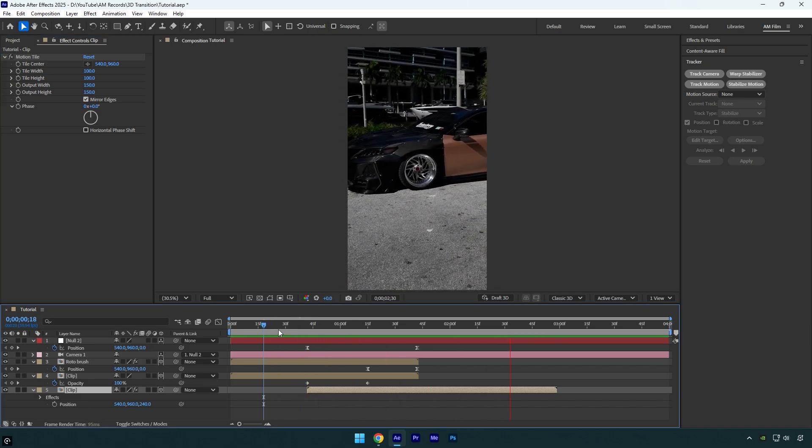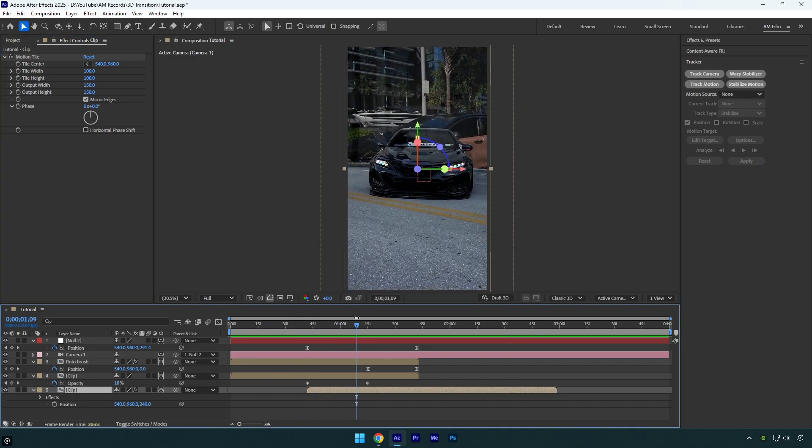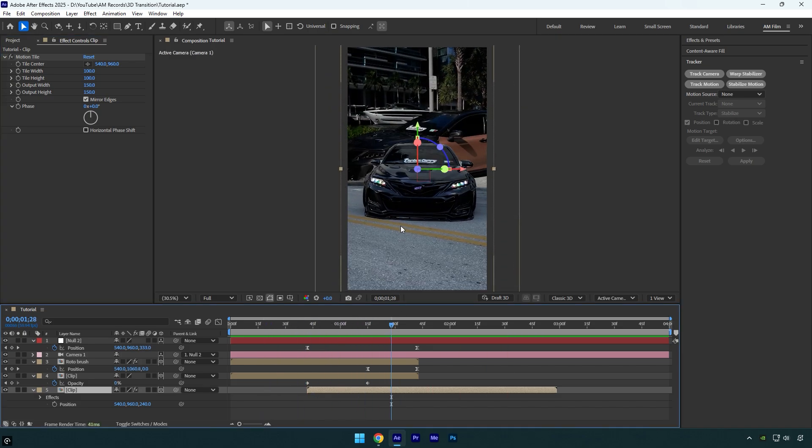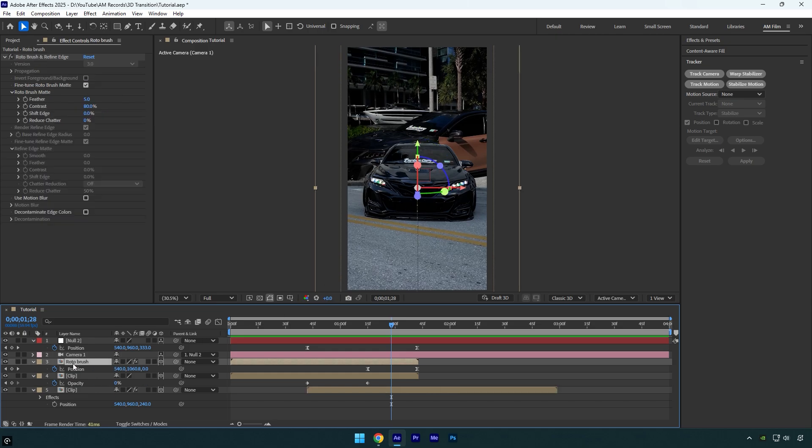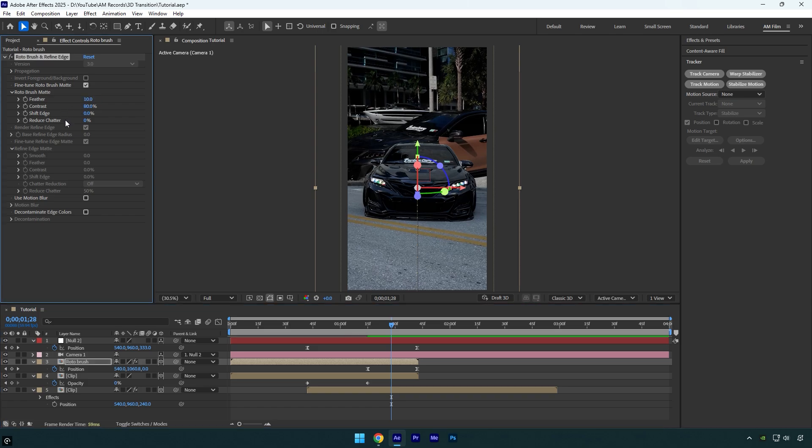Looks nice, but I'm not happy with the edges of the masked layer, so let's fix that. For smoother results, select the roto brush layer and under the roto brush effect, increase the feather to about 10, then set reduce chatter to 100 and lower the shift edge a bit to smooth out the edges.